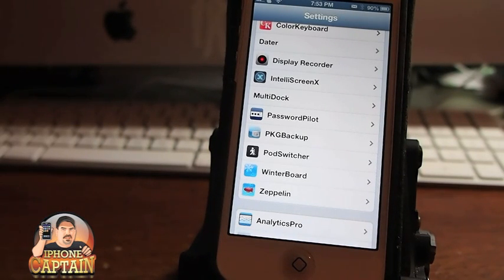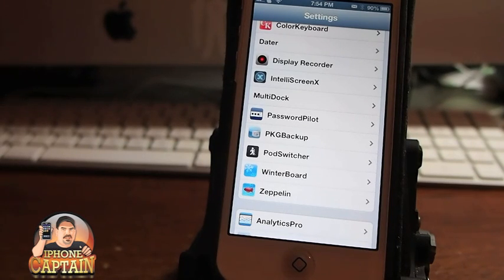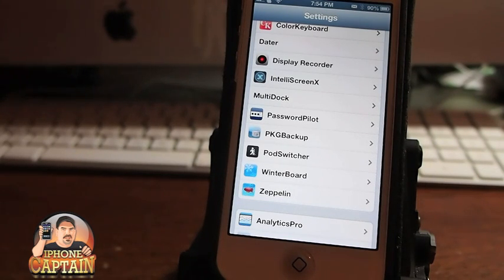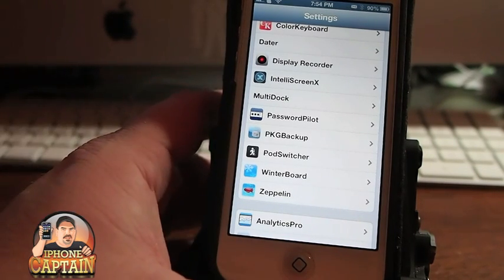That's probably more along the lines for something that might be used on an iPad, and even then you probably wouldn't want to go over 15 or 20 icons. But it's to each their own, as they say.